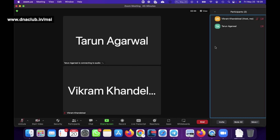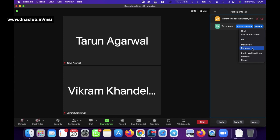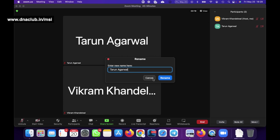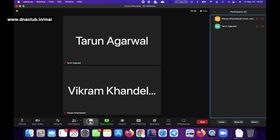In the Participants panel, for any person who has joined the meeting you can select options like making them the Host - right now I am the host. You can also allow that person to chat, ask them to start their video, pin their video to the top, rename them, put them in the waiting room, remove them, or report them. This is how you manage participants.